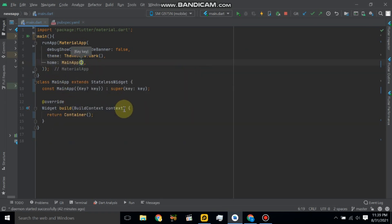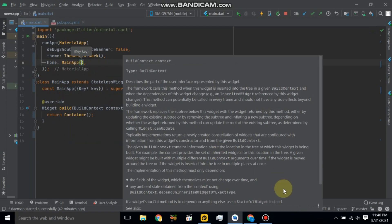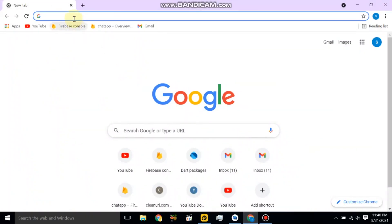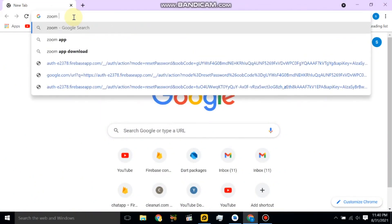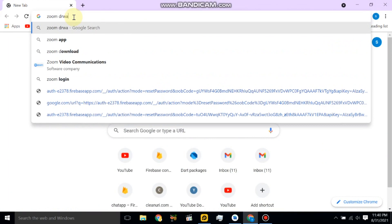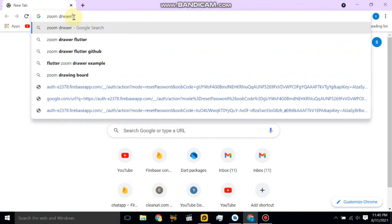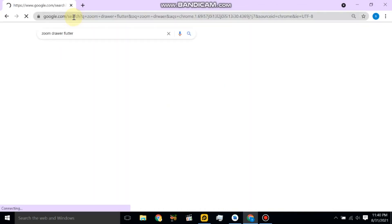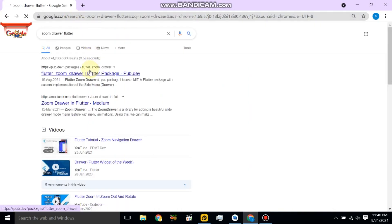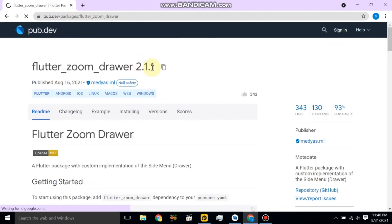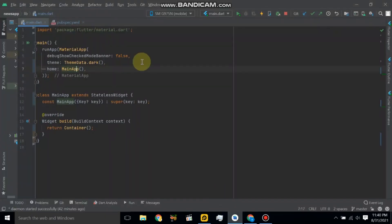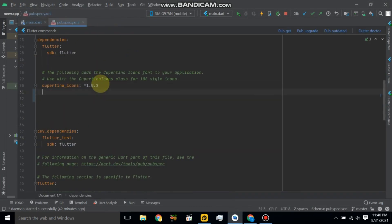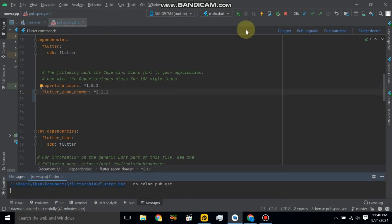Now go to Google and search for zoom drawer Flutter. So let's copy and paste pubspec.yml here. Click the pub get.